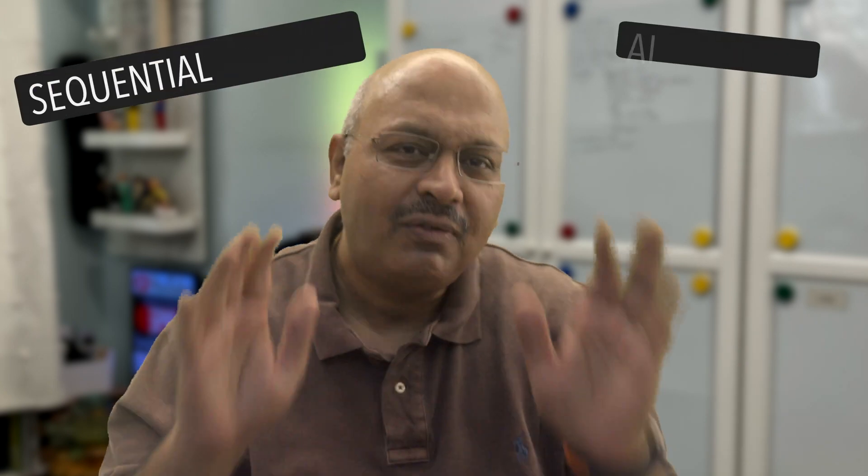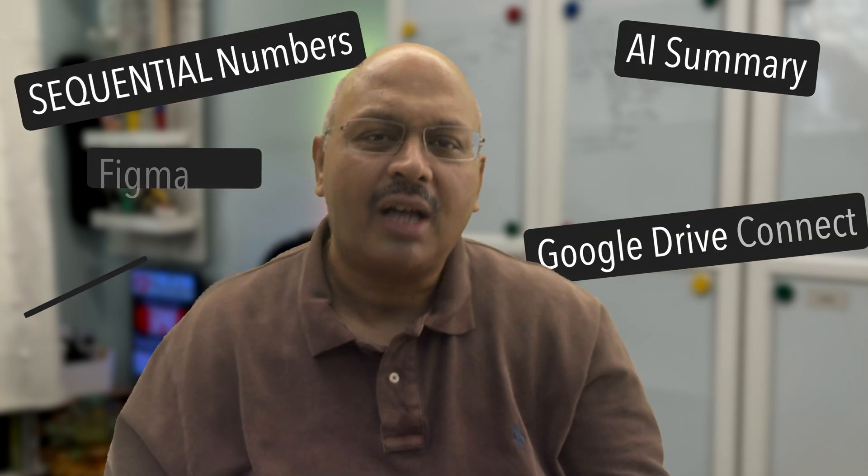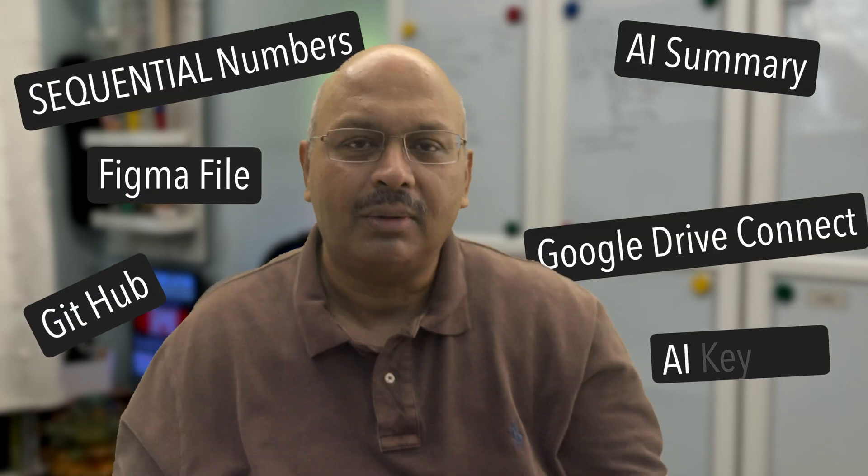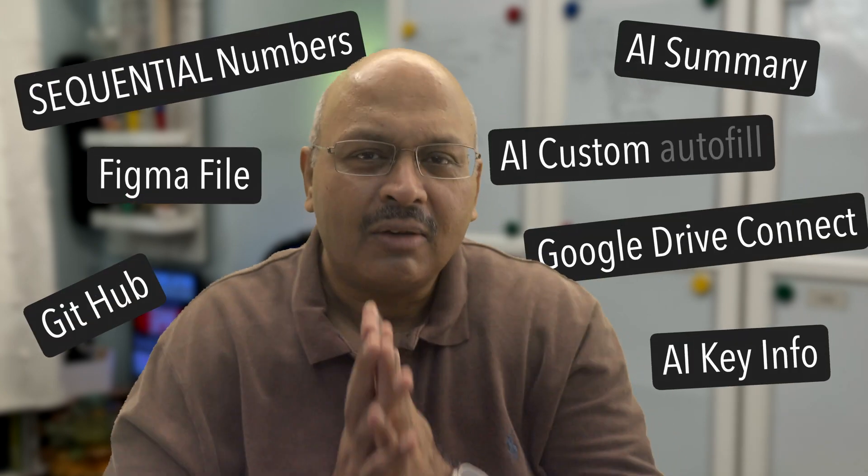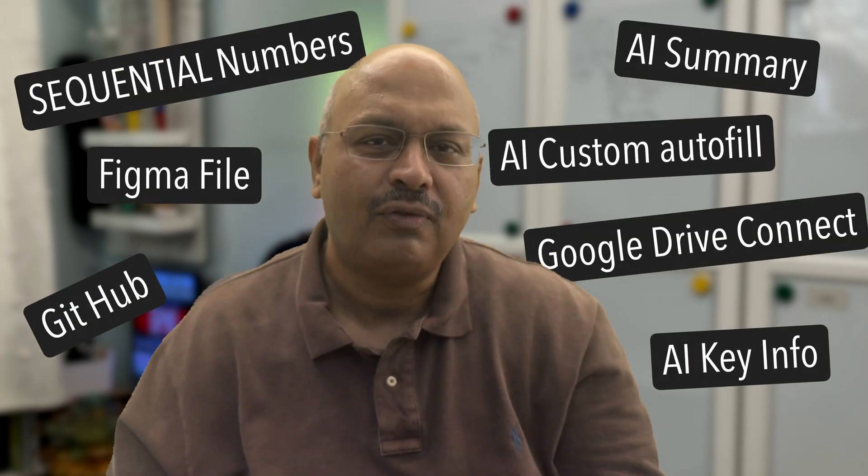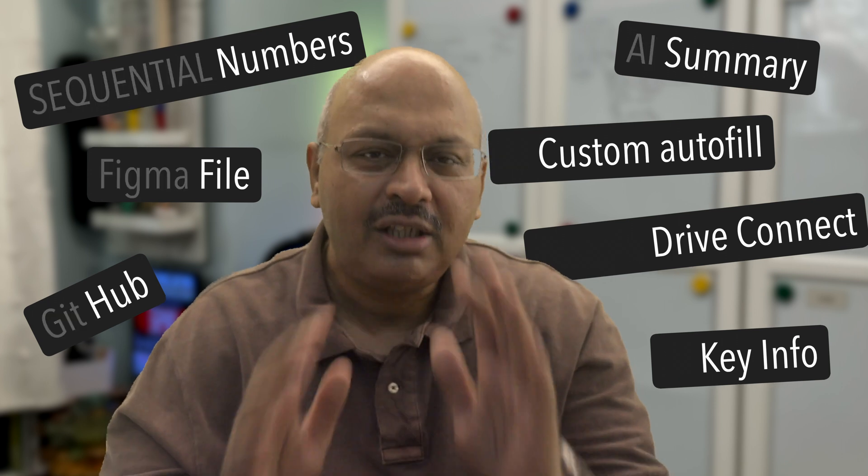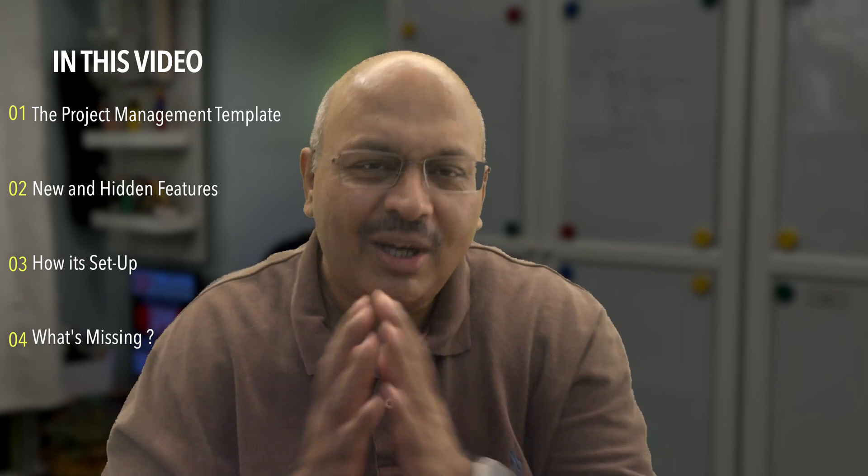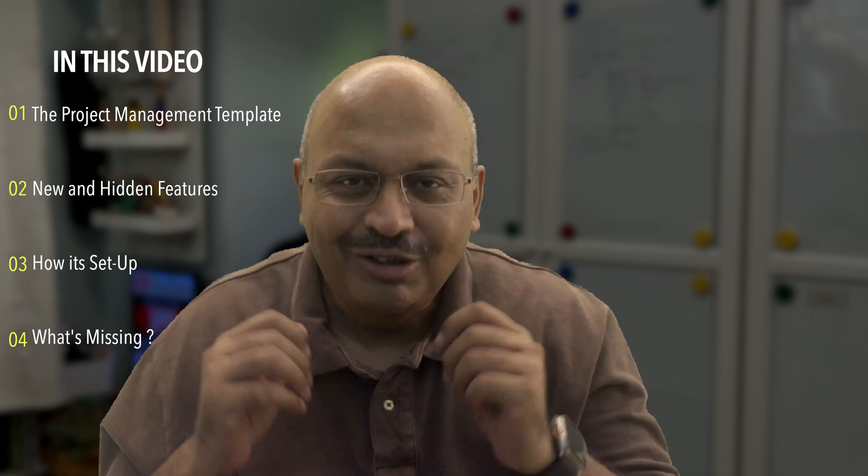But you know what? Many of these new features are already available and they're actually very useful for more than just project management. So in this video, I will show you the Notion project management template, its new and hidden features, how to set it up, and what's missing.